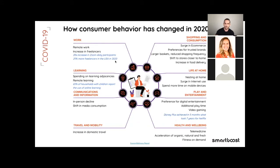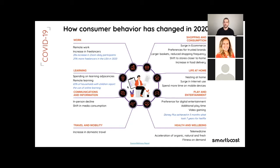Which that builds on the play and entertainment. Now that everybody moved and shifted to working from home as well as homeschooling, that gave us much more additional time for video gaming, also for digital entertainment as well. A very interesting fact that we've found is that Disney Plus achieved in five months what took seven years for Netflix.